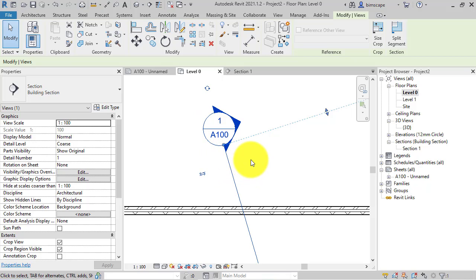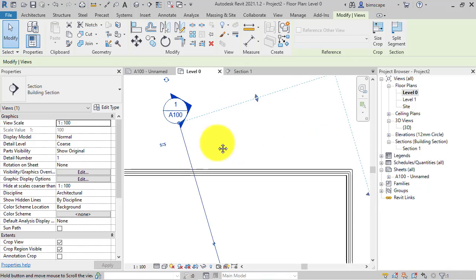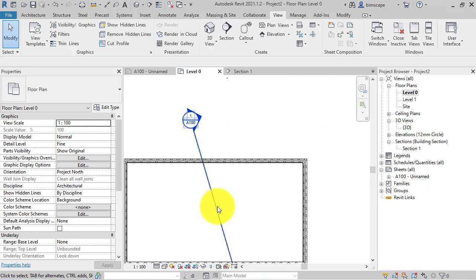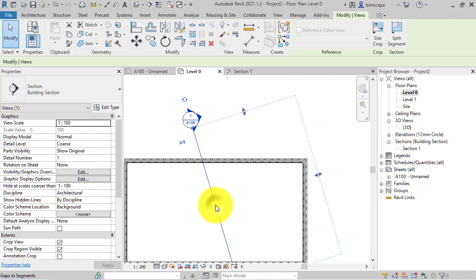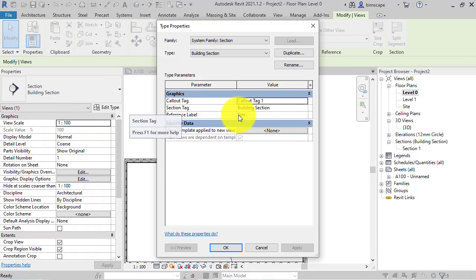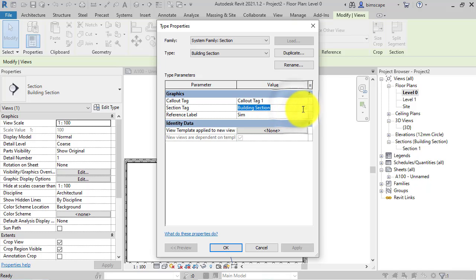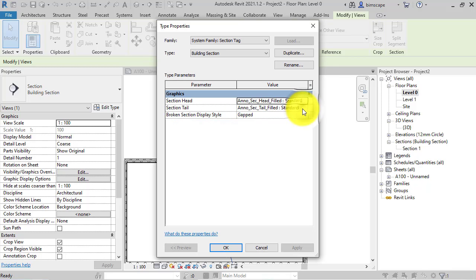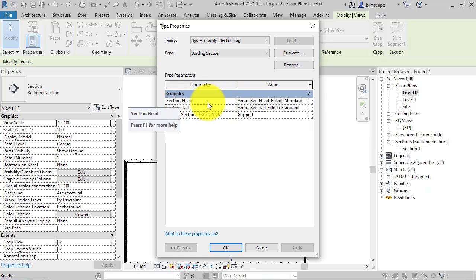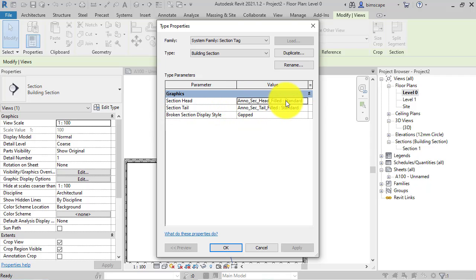So let's go ahead and do that now. To start off with, I'm going to select the section, I'm going to edit the type. And we can see in here section tag. If we select that, it actually shows us what annotation family is being used for the head and the tail. So in this case, it's the section head family that we want to actually modify.